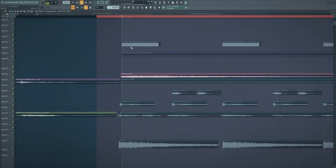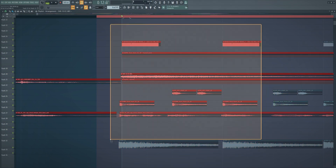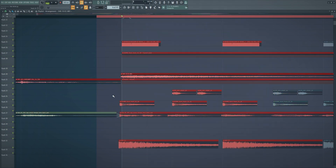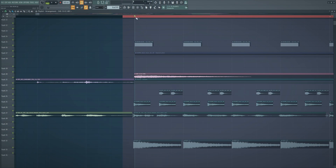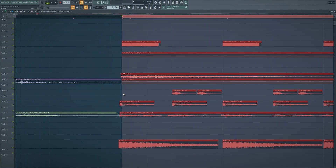Number two: quantizing. Quantizing works really well for the piano roll, but did you know it also works really well for the playlist? Whenever your samples are literally all over the place and cross the line a little bit, instead of manually fixing each one, you select whatever is misaligned and press Shift-Q.